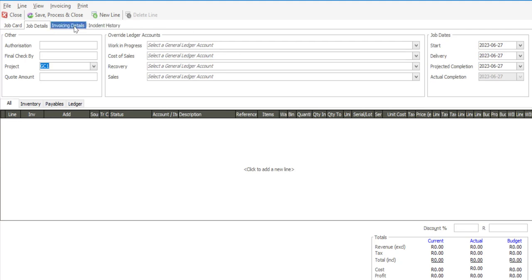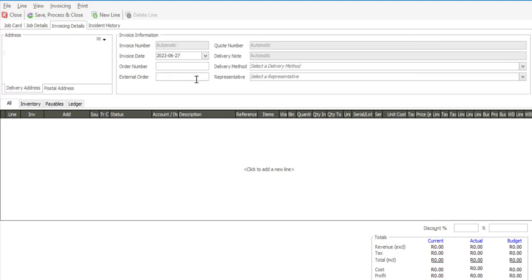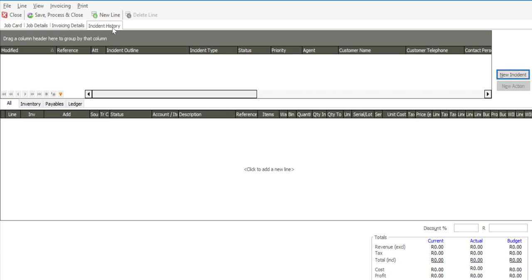On the invoice details tab I can specify an order number, an external order, as well as specify a representative for this particular job card. On the incident history tab I can link the job card to an incident if I'm making use of the resolve module within Satisfaction Evolution.